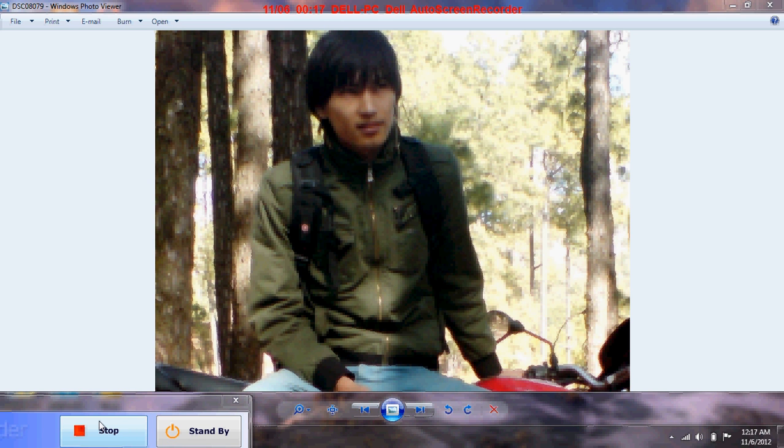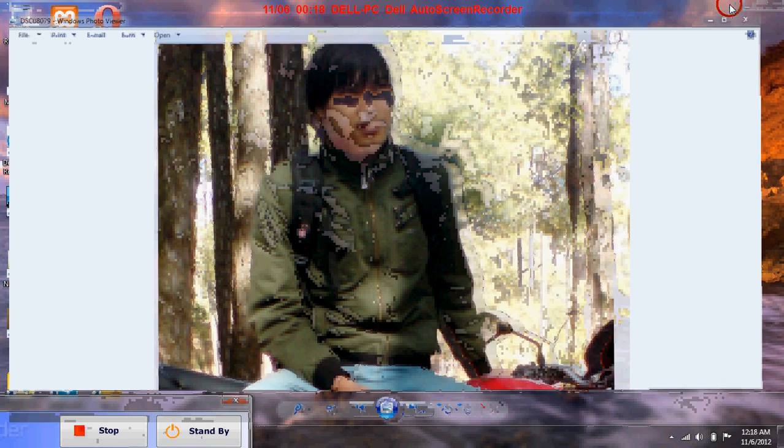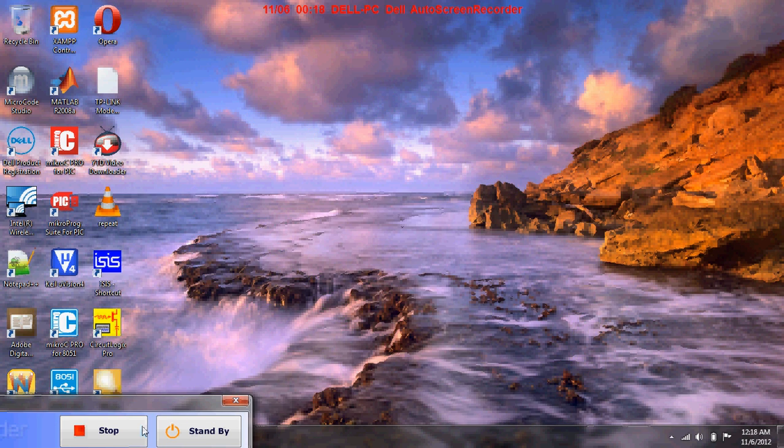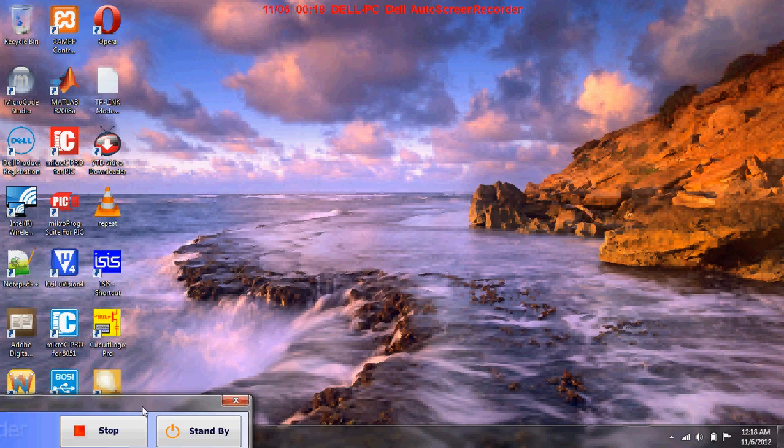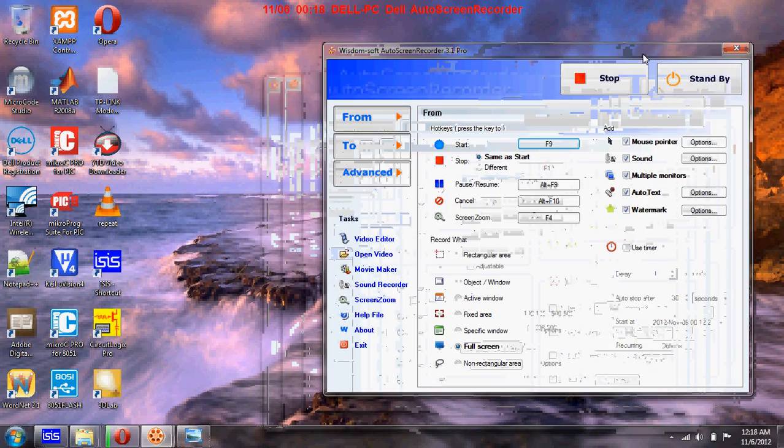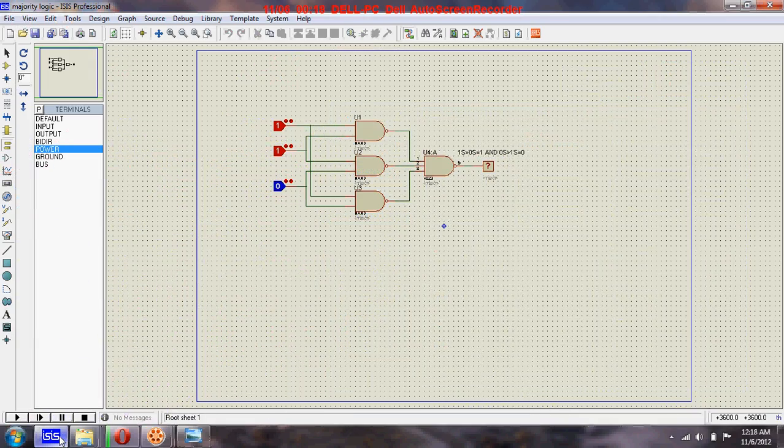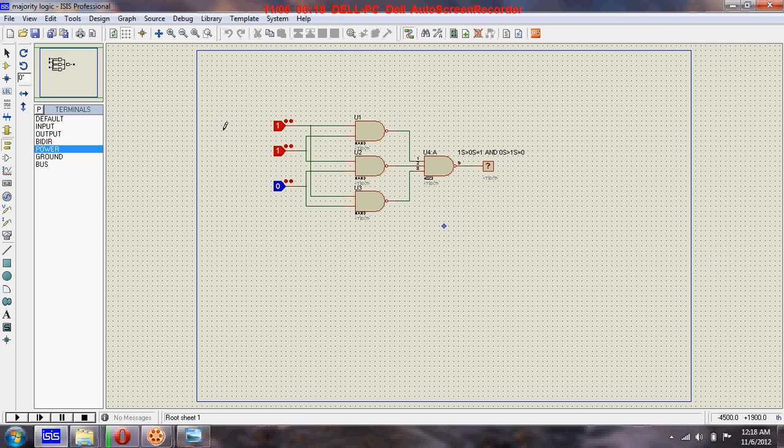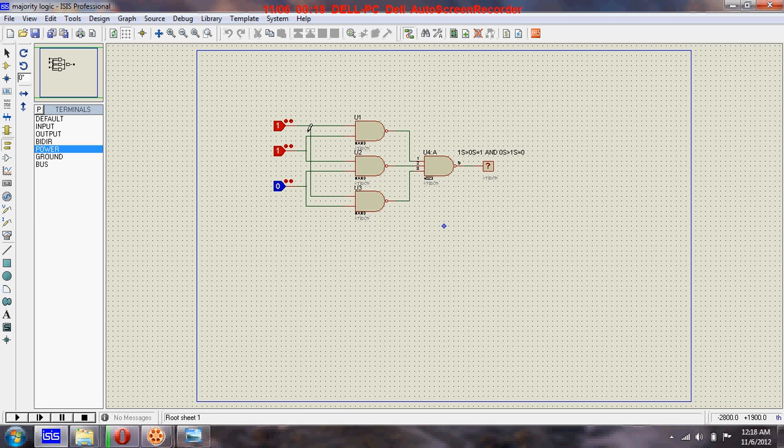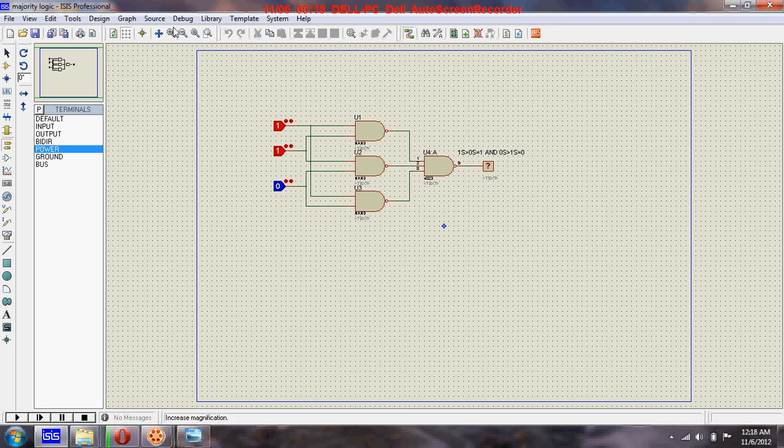Hi friends, I'm back with another combination logic circuit today. Today I have a circuit called majority logic, and here you can see, let me zoom...